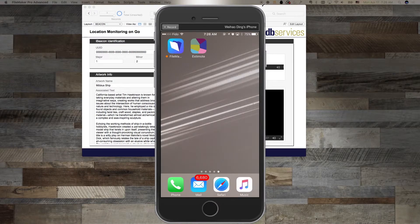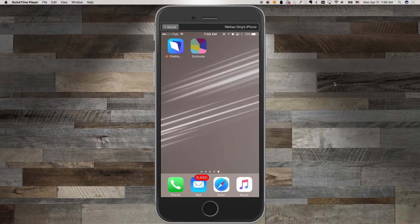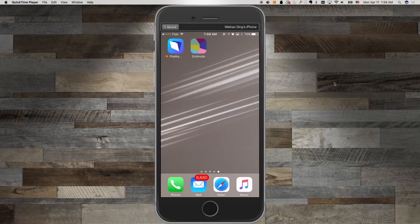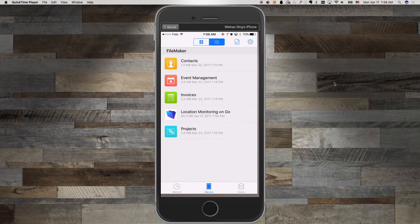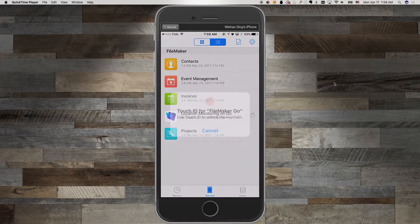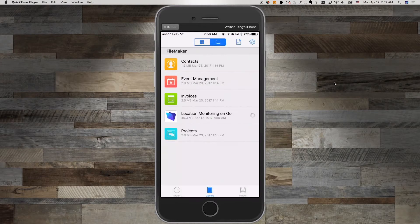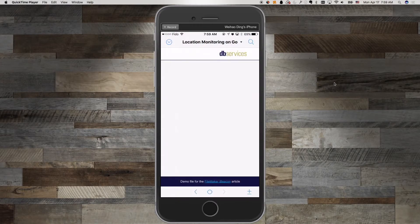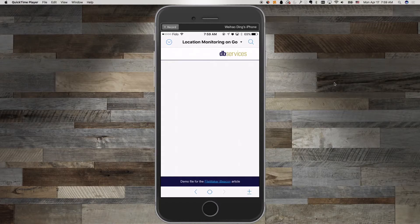Now I'm going to launch the app on my phone. When I launch the app, a script will run with the configure region monitor script step to start monitoring the regions of the two beacons.